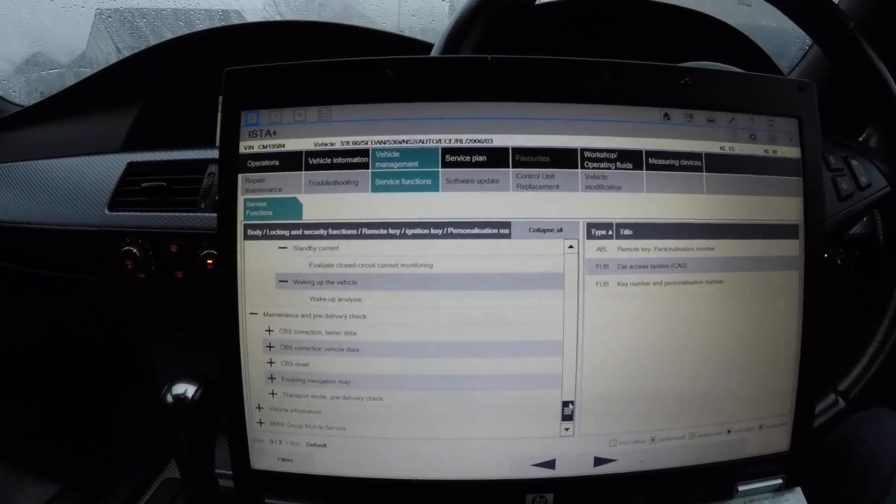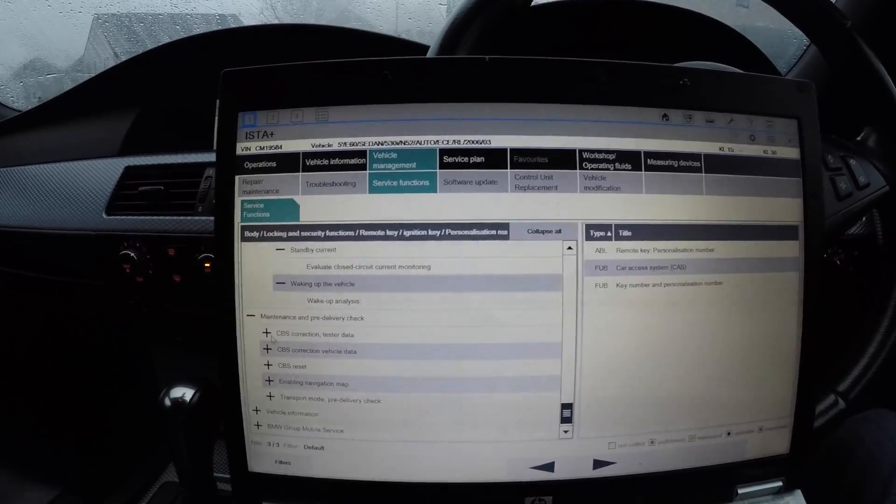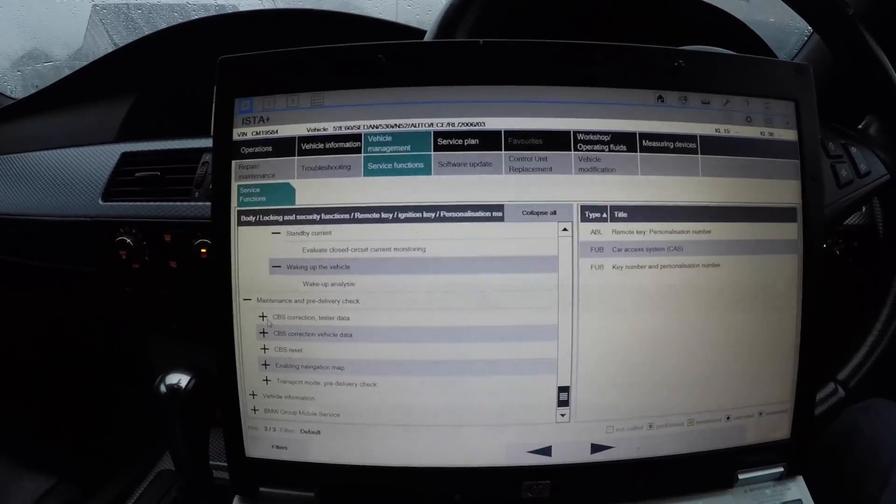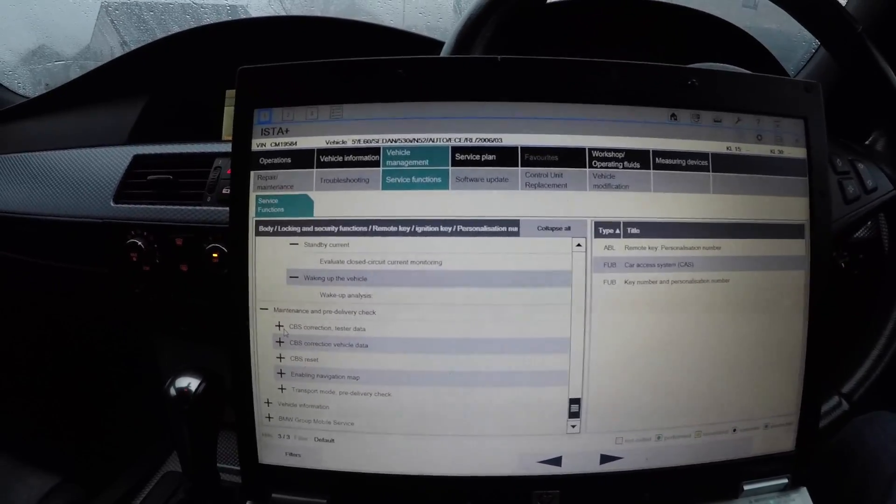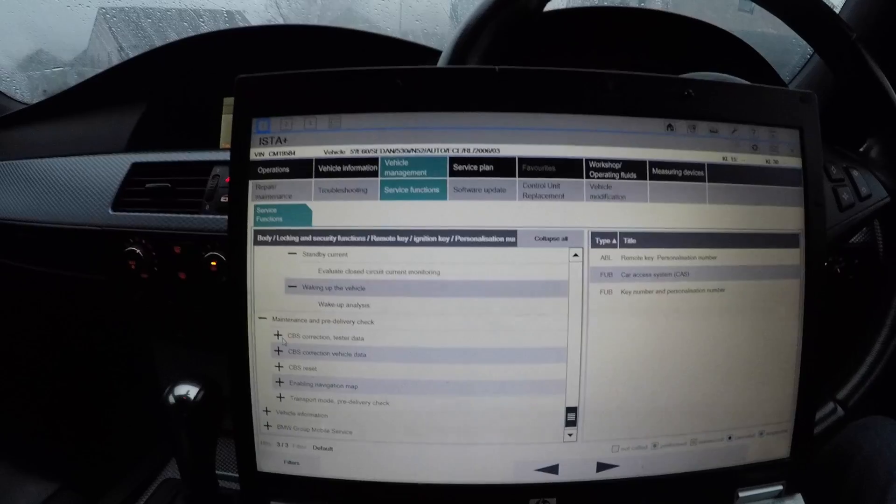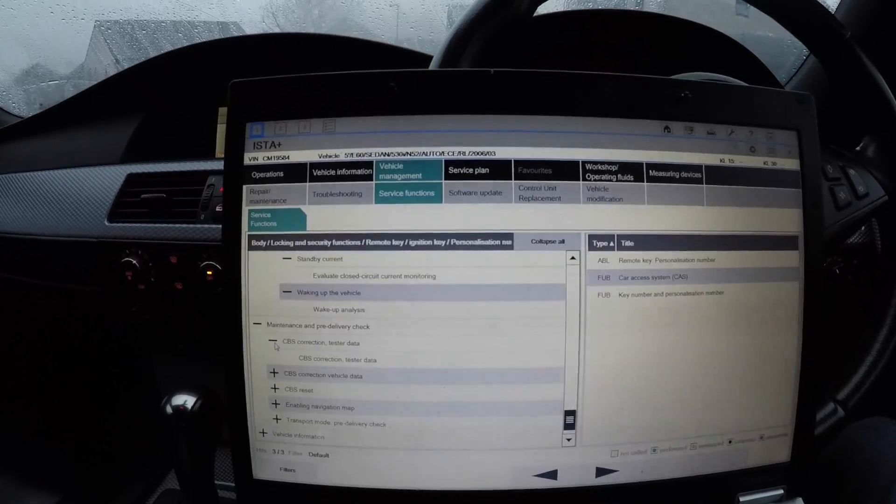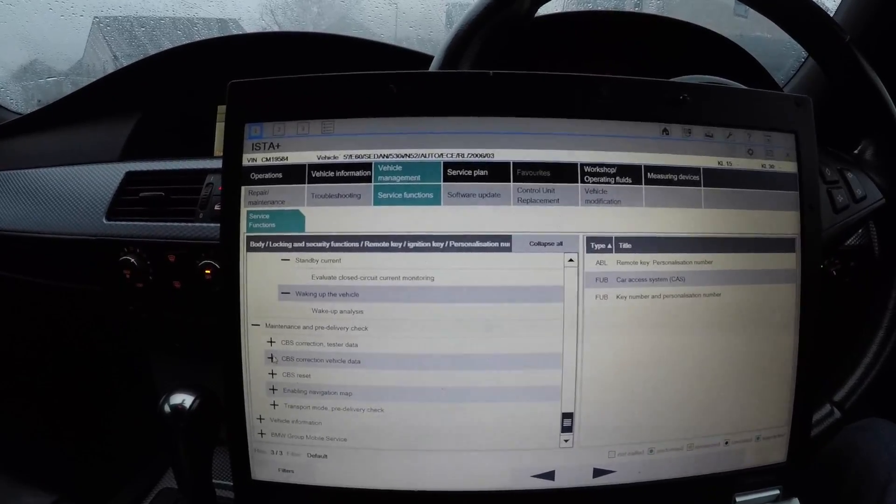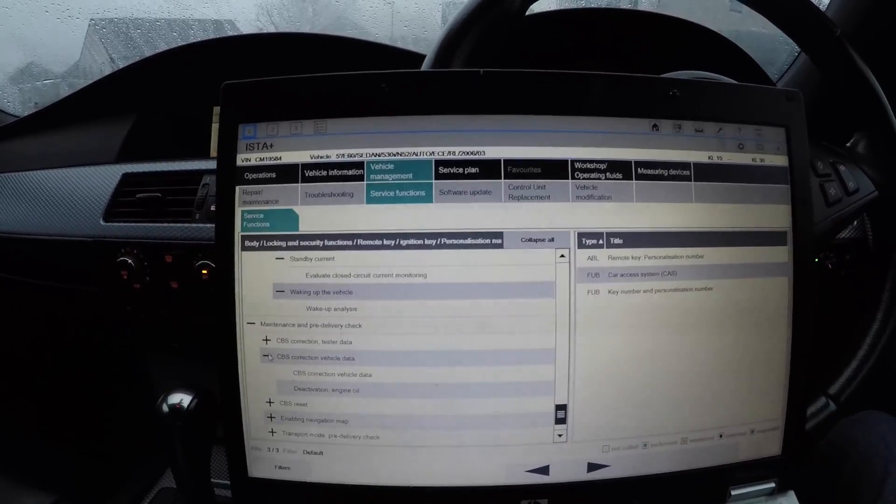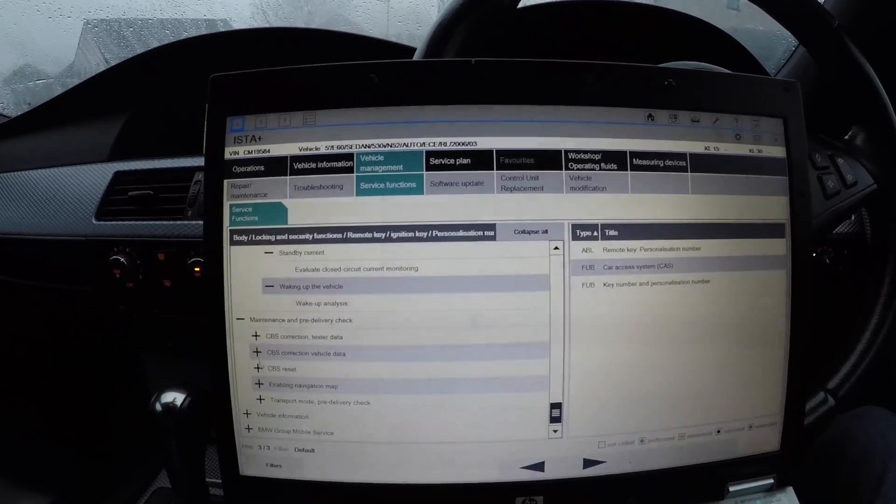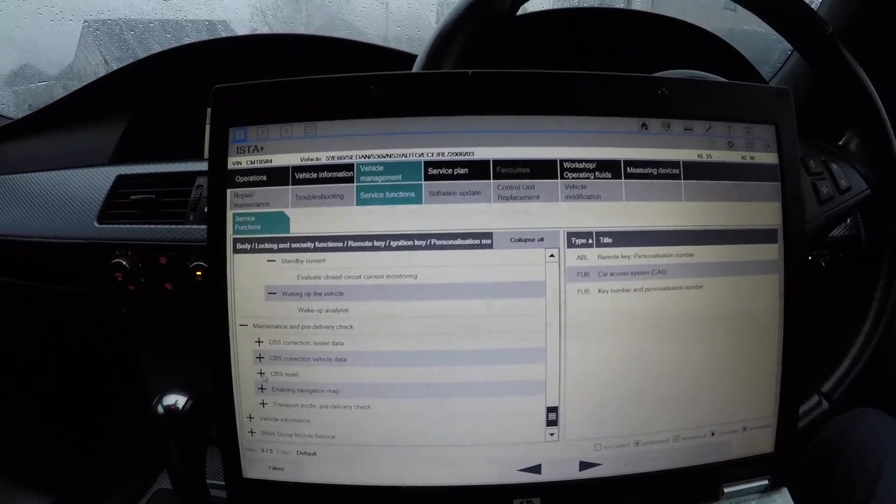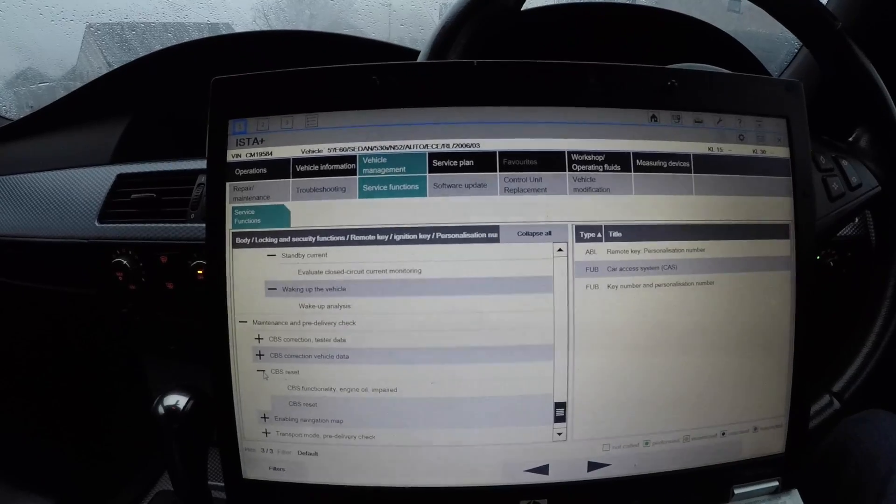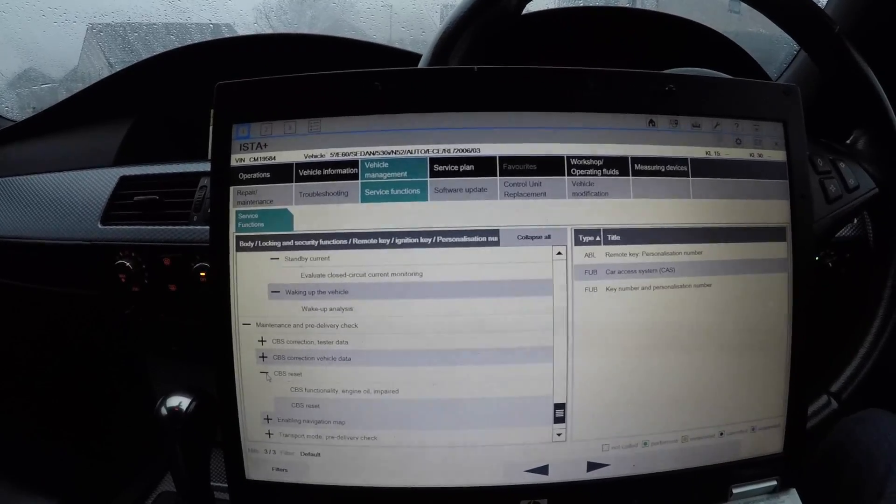Maintenance and pre-delivery check - this is all to do with your iDrive and all your service reset. If you want to reset all your service lights, you'll come into CBS Correction - CBS Correction Vehicle Data - or you're just going to CBS Reset and reset every single one at one time with the CBS Reset.